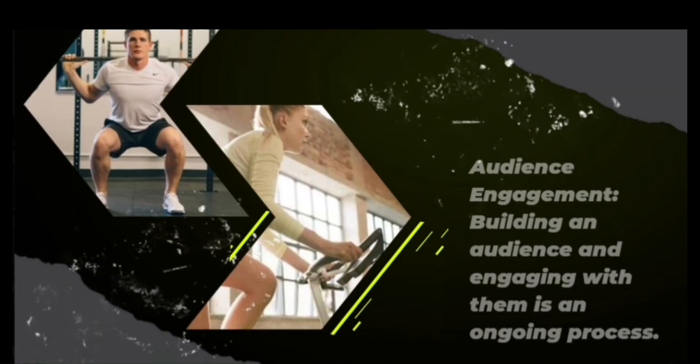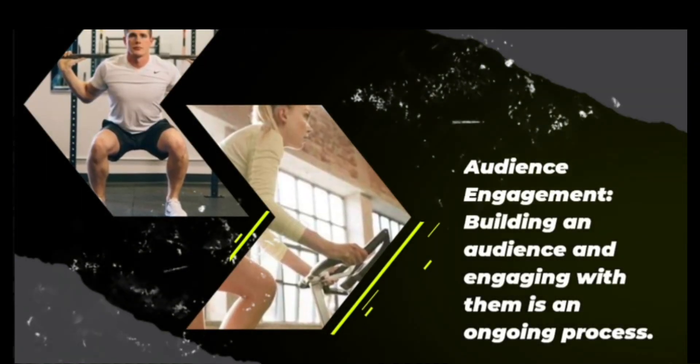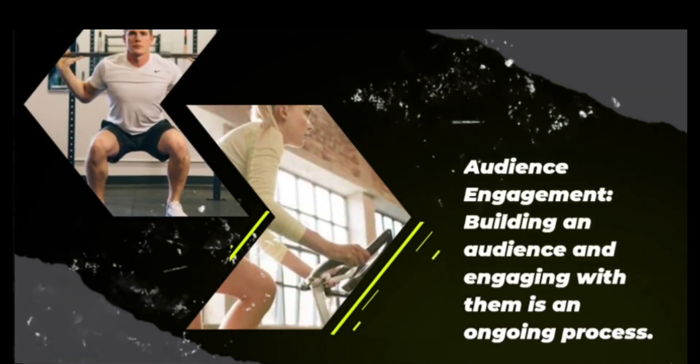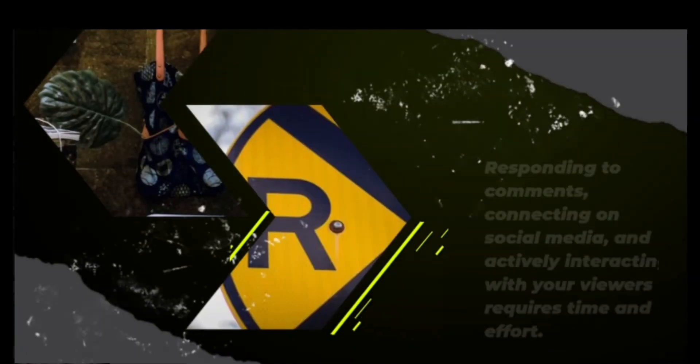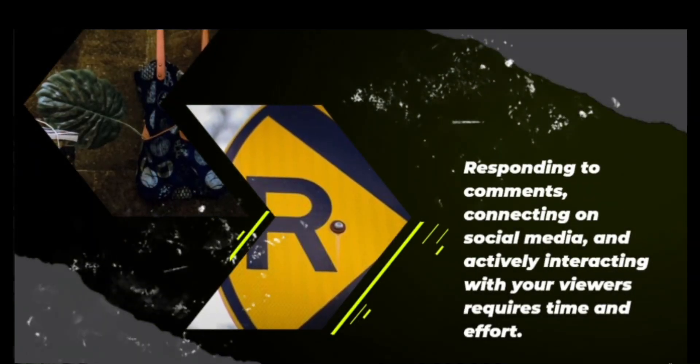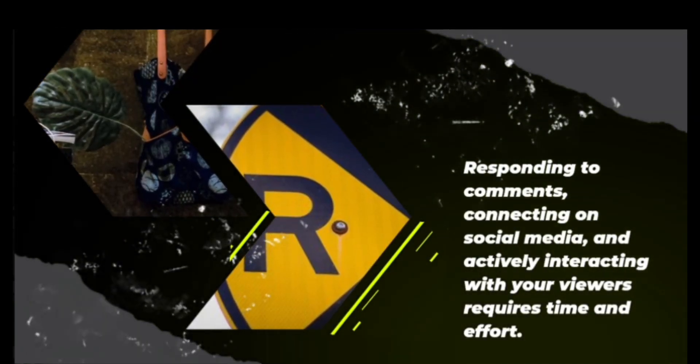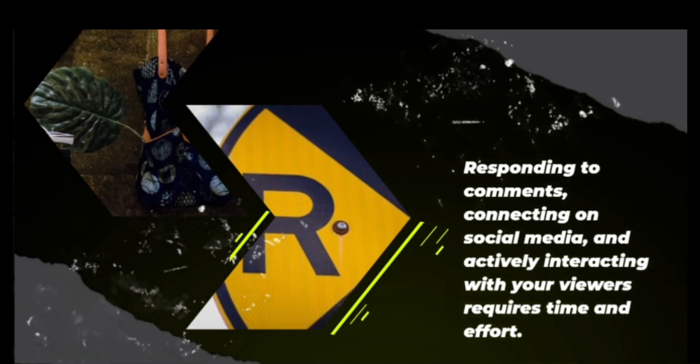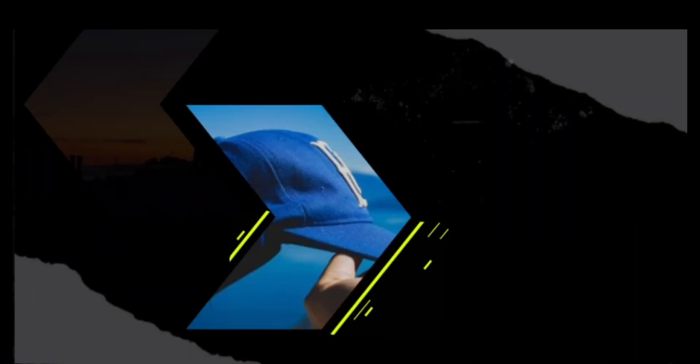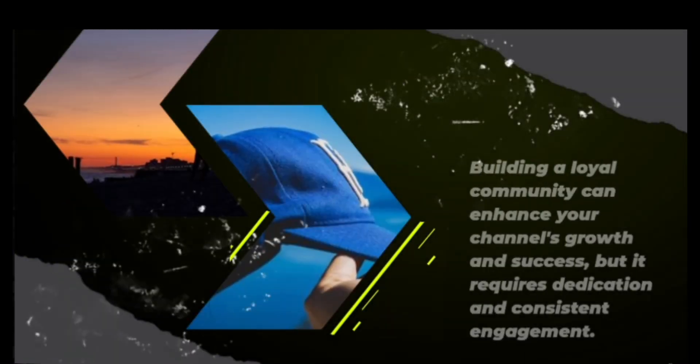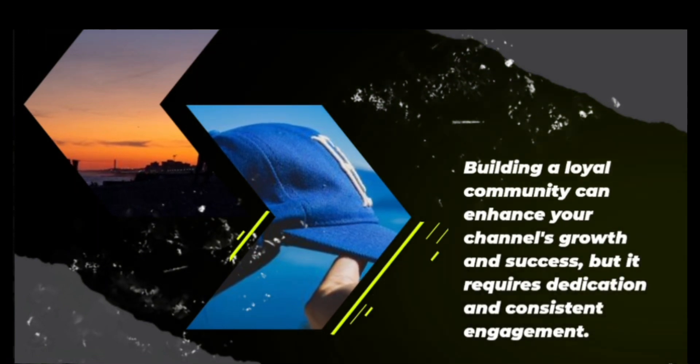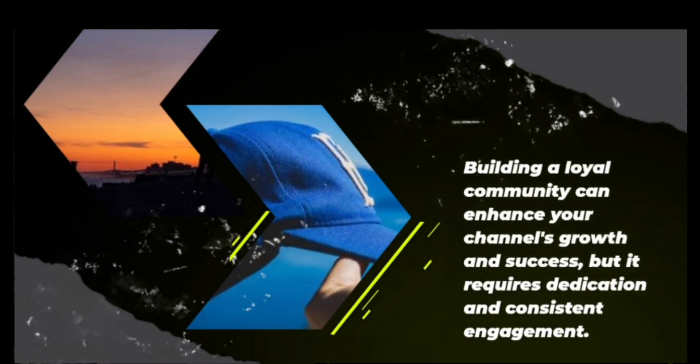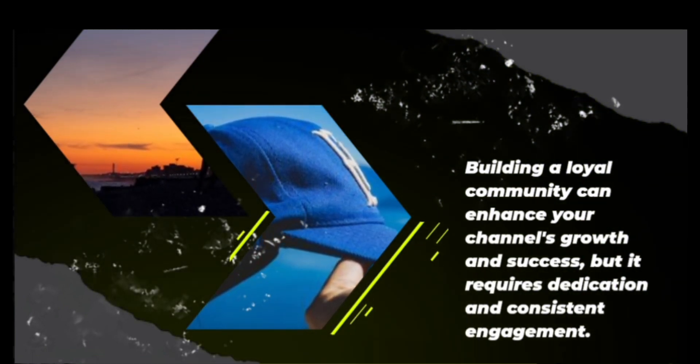Audience engagement. Building an audience and engaging with them is an ongoing process. Responding to comments, connecting on social media, and actively interacting with your viewers requires time and effort. Building a loyal community can enhance your channel's growth and success, but it requires dedication and consistent engagement.